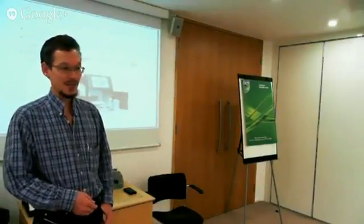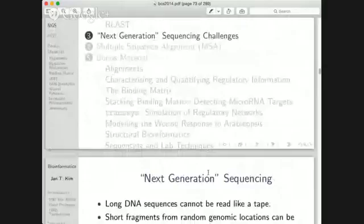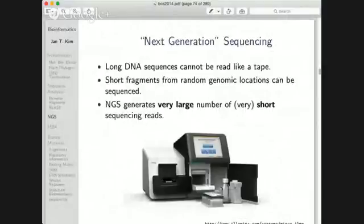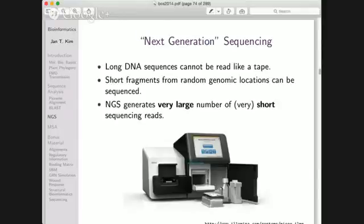So, let's move to next-generation sequencing. The days of Sanger sequencing with black bands on a greyish background are long gone. This has been refactored into a system of capillaries where intensities are automatically measured. More recently, people have come up with rather new ideas for how to do sequencing. These next-generation sequencing methods provide very short reads, but a very large number of them.